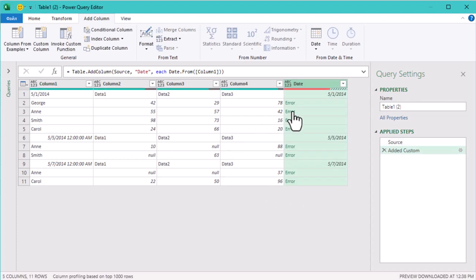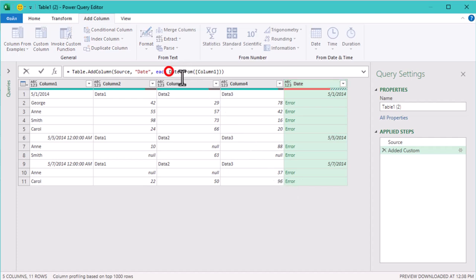The cells that don't contain dates are showing errors. But don't worry, we'll fix that by using a try otherwise expression. This way, if Power Query can't convert a value into a date, it will replace it with a null instead of throwing an error.